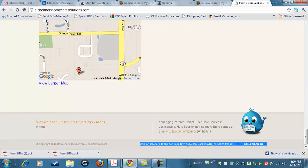Everything is spelled out the same way — like 'suite' is not S-T-E, it's spelled out S-U-I-T-E, just like it is on her Google Places page. The phone number is exactly the same, everything is the same. What this does is it tells Google Places that this client has relevancy because they can find her full address, her exact citation, on other websites and other places throughout the internet.